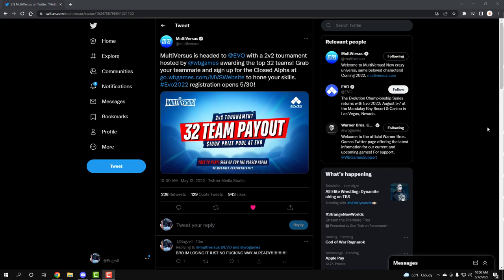MultiVersus is heading to EVO with a 2v2 tournament hosted by Warner Brothers Games, awarding the top 32 teams. Grab your teammate and sign up for the closed beta at MultiVersus, go, go, why are you still watching the video? Go guys, this is gnarly guys.